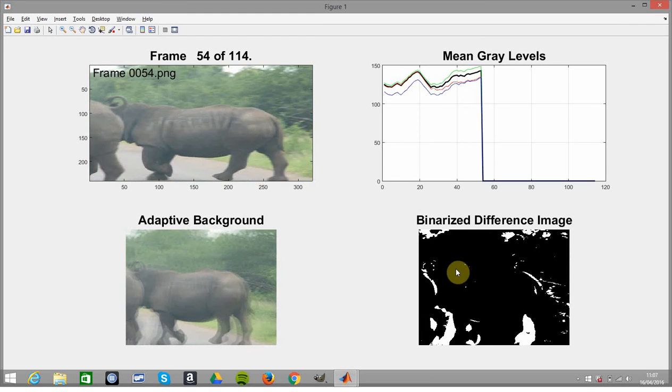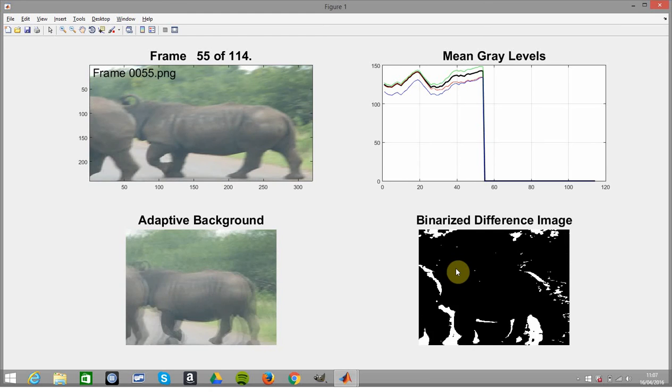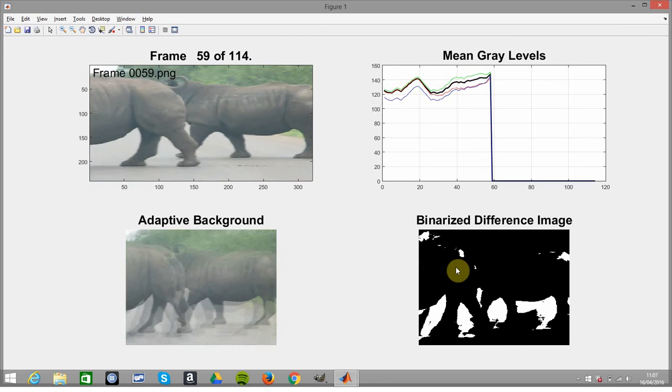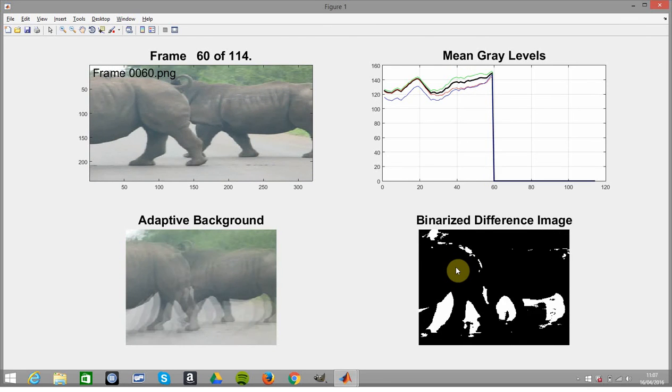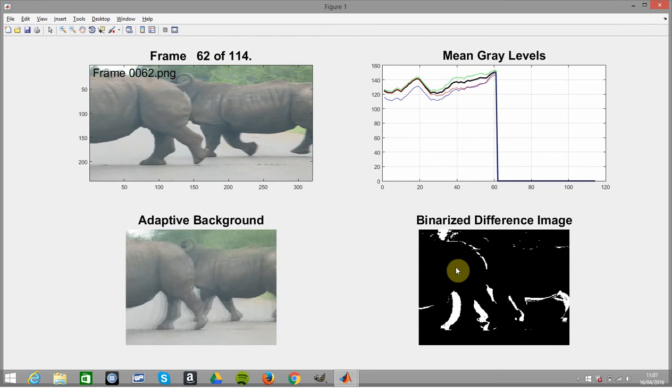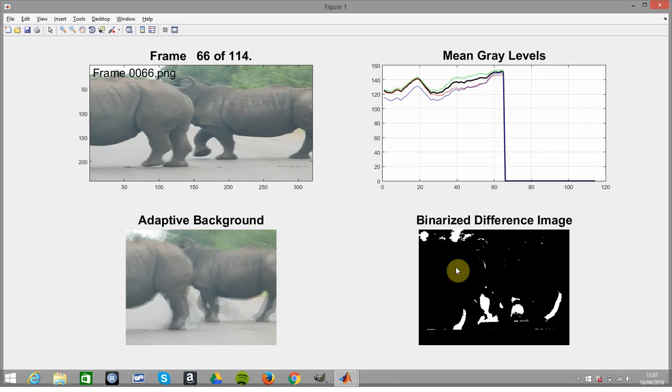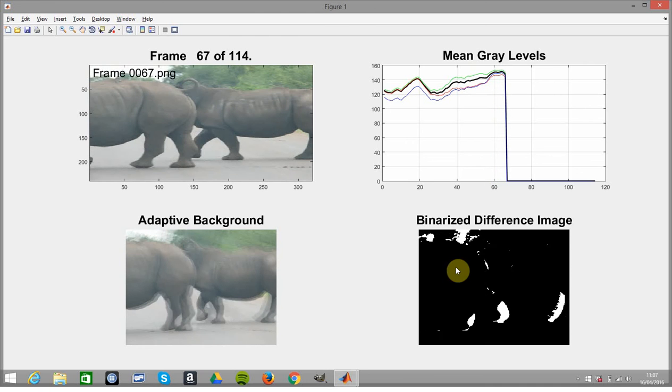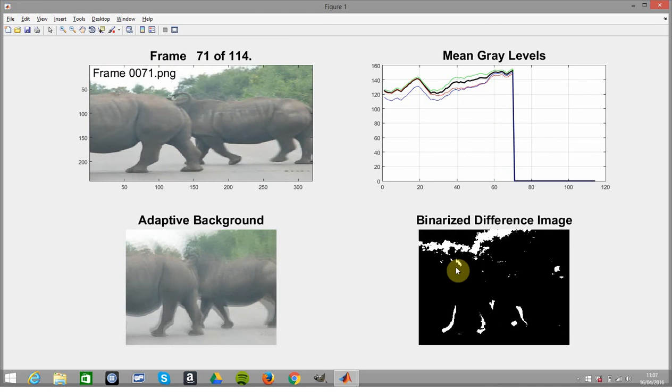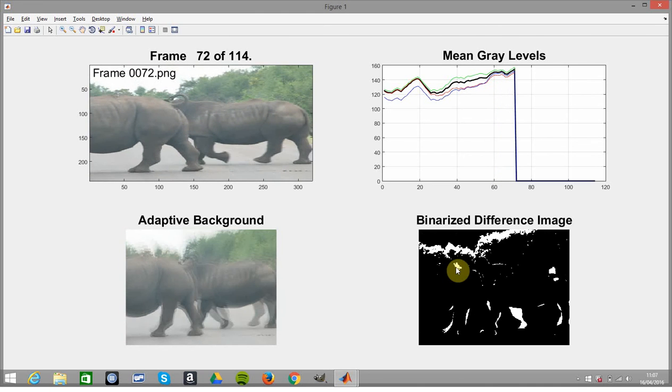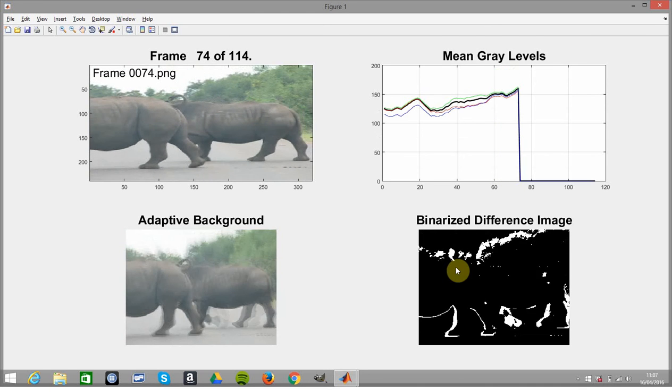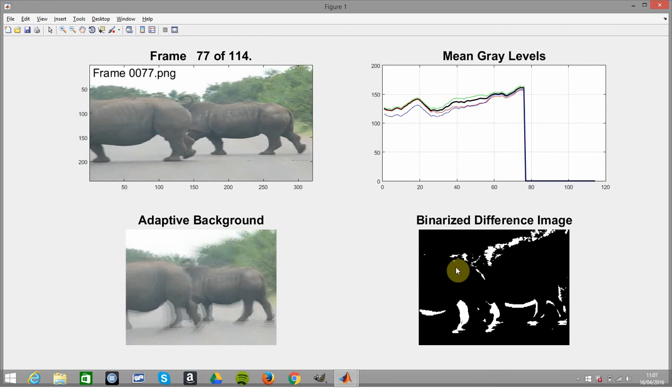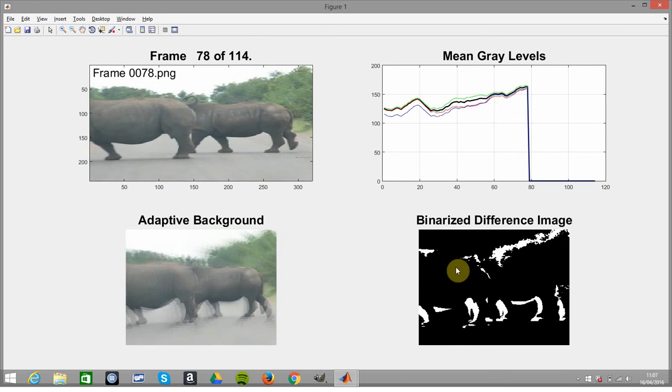And here we've done the binarized difference, so we've actually subtracted frame n minus frame n minus one and plotted that as well. That would be used in object tracking and I have another YouTube video on that, again courtesy of Steve Eddins of MATLAB Central.